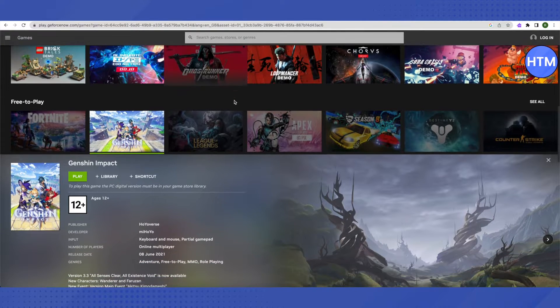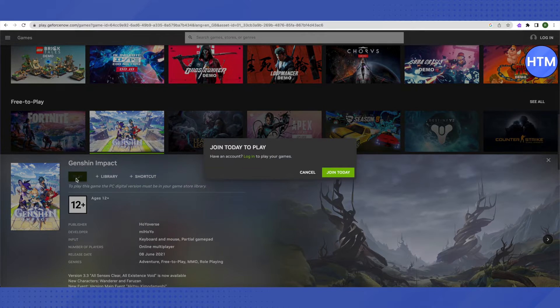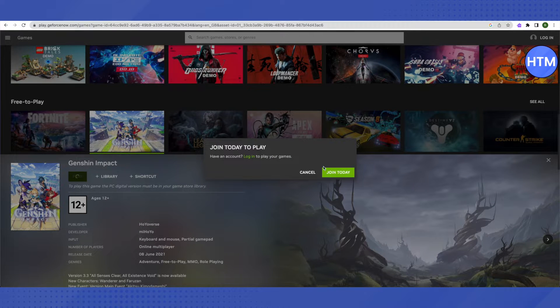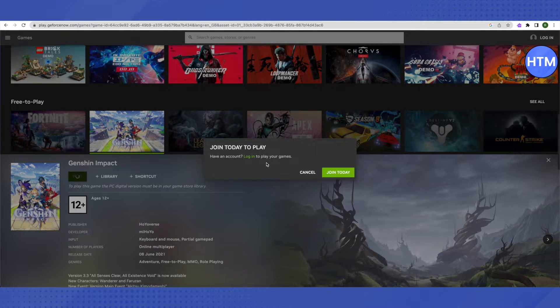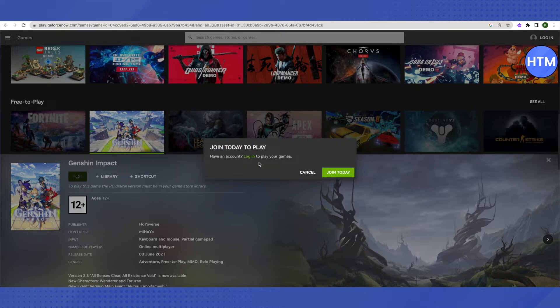After that, click on Play and it will ask you to join. You can also log in to your GeForce account if you already have one, but if you don't have an account, you'll need to create one.